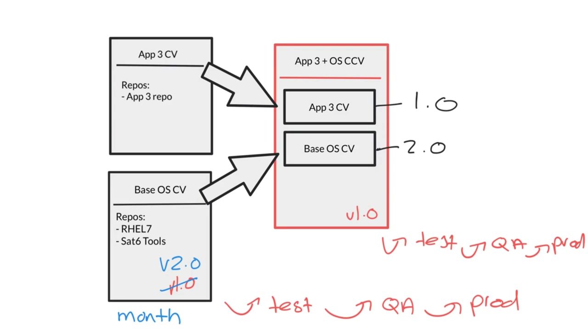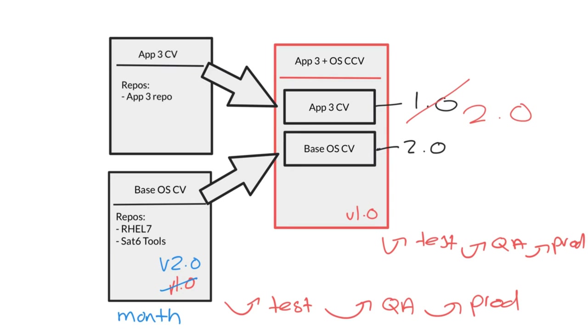I can now leave my base operating system content view in place for a longer period of time, while I can exchange the app 3 content view for a new version, for example version 2.0. This basically allows me to manage the lifecycle of different content views with a different pace, while still making the repositories in both of those content views available to the systems that are attached to the composite content view.